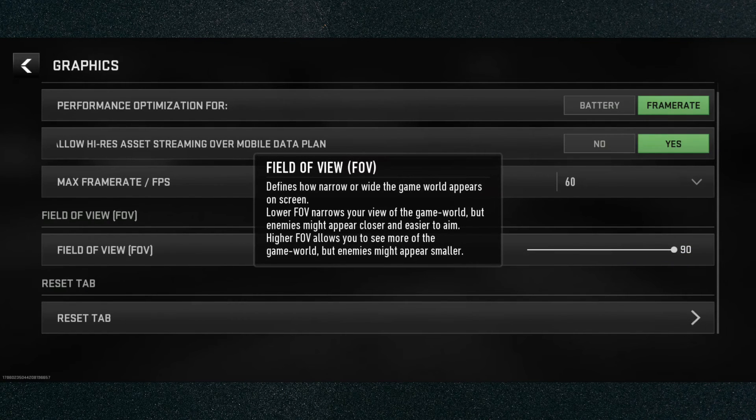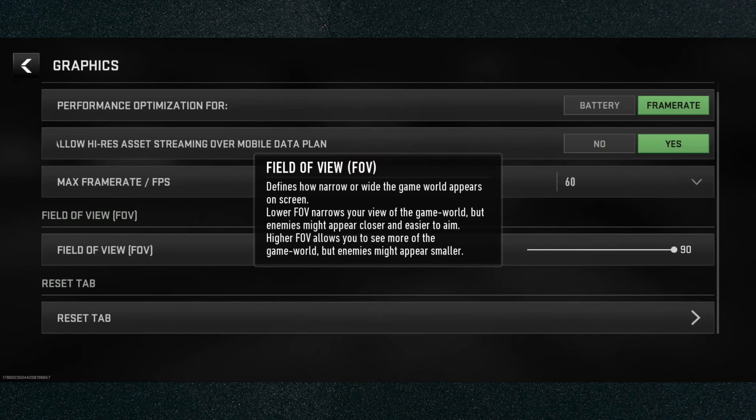And that's pretty much it — that's how to change your FOV in Warzone Mobile. If you have any questions, let me know down in the comments below, and I'll be more than happy to help.